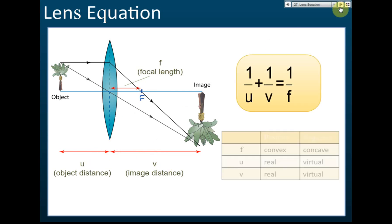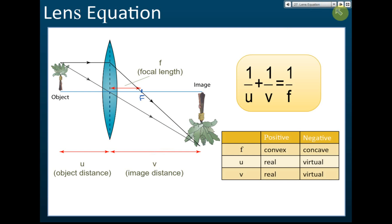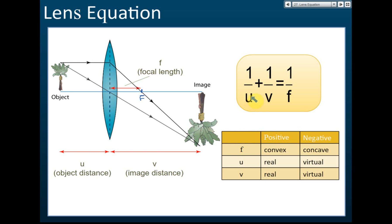According to the lens equation: 1 over u plus 1 over v equals 1 over f. This is called the lens equation. For u, v, and f, they each carry a positive or negative sign — positive u or negative u, positive v or negative v, and positive f or negative f.